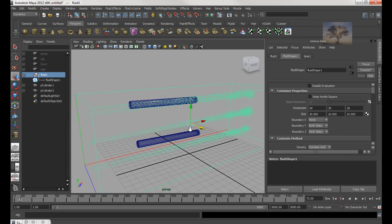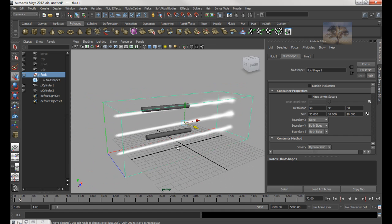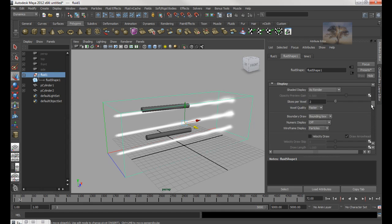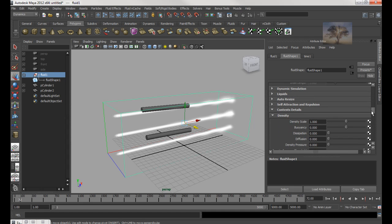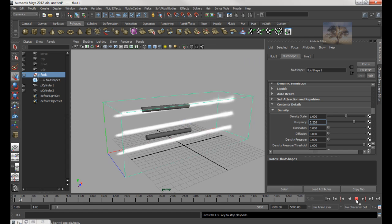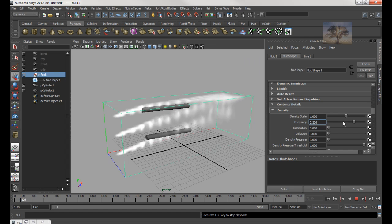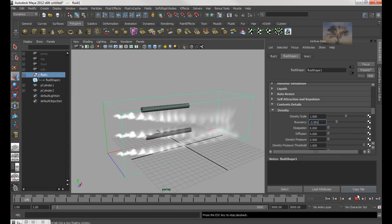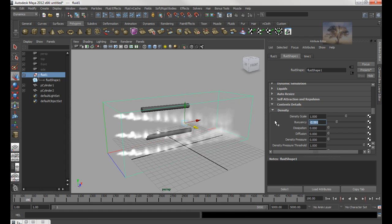Now if I hit Rewind, you should get that. And you press 6 on your keyboard — that's what it looks like. Make sure that you set the fluid, go down to Content Details and Density, make sure it's 1. And Buoyancy equals zero — if the buoyancy is a positive number it will rise up, if it's a negative number it will fall down. So make sure it's zero.